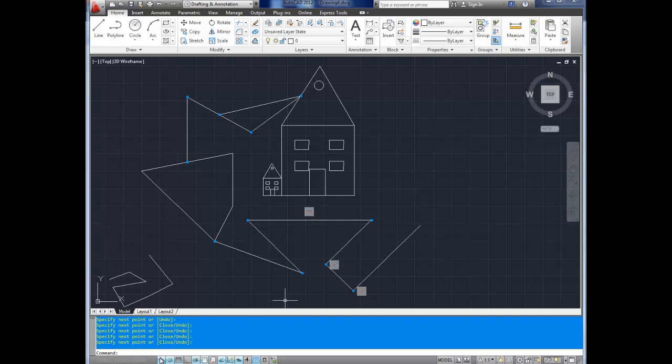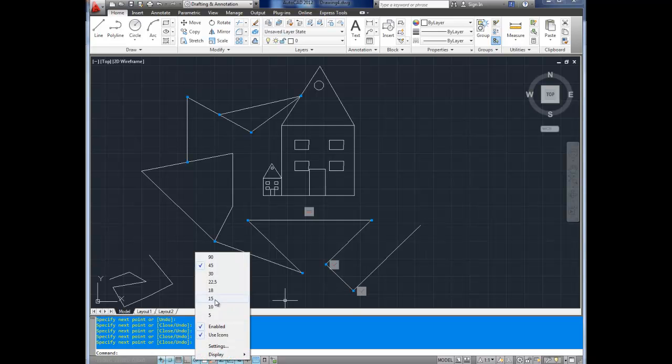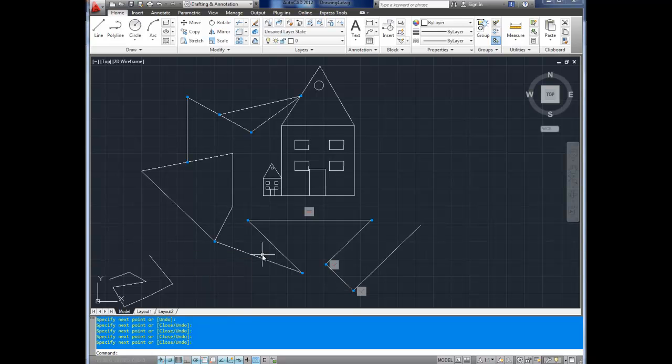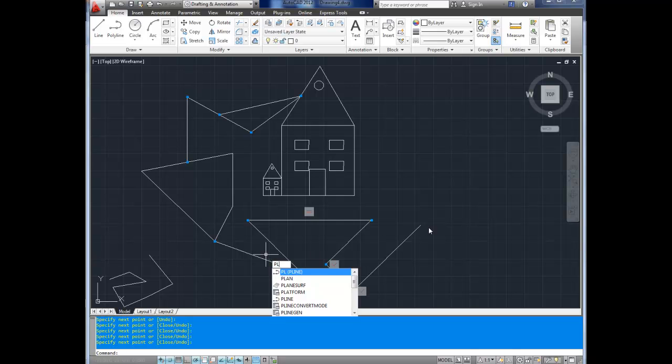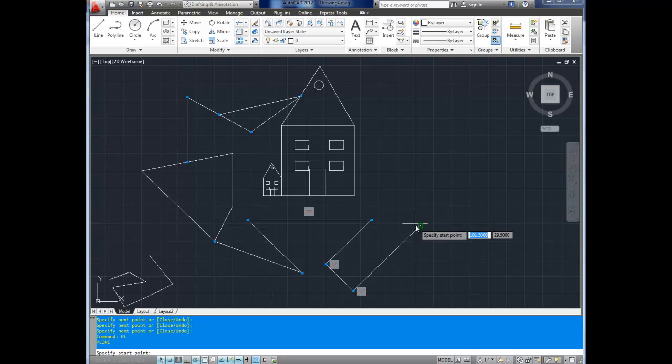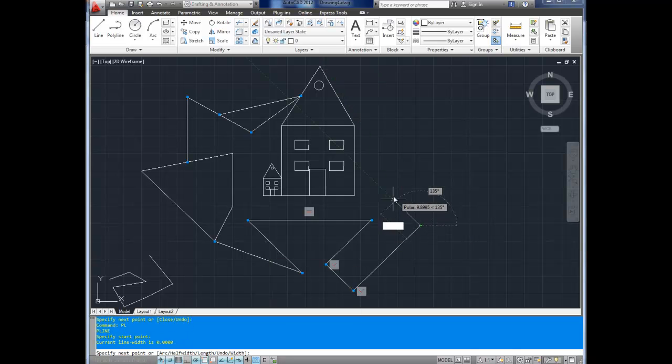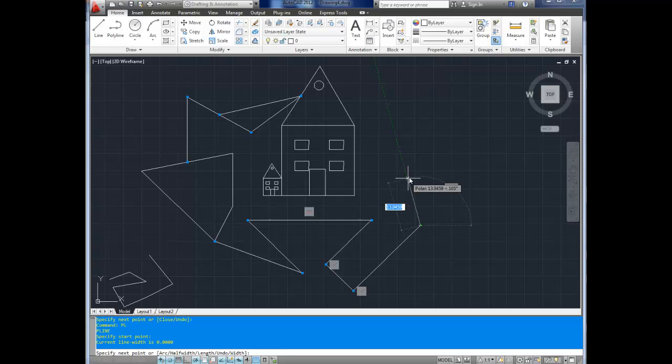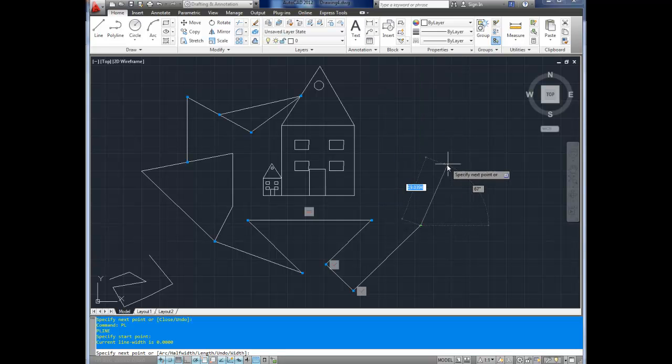You can also change that to 15 degrees. There you go. Bring up the line command again. And now you can see it's every 15 degrees, it'll shoot a little line there so you can track along it.